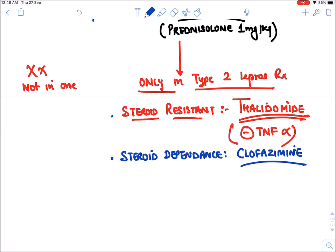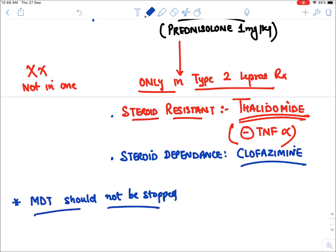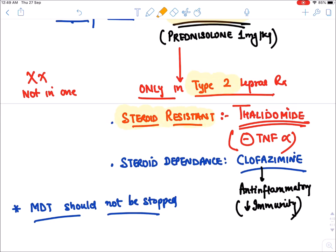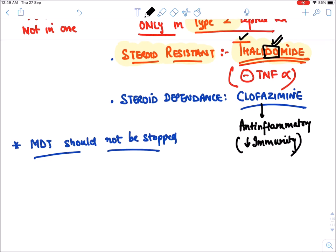Clofazimine is the drug of choice for steroid-dependent lepra reaction cases. Importantly, MDT multi-drug therapy must not be stopped during a lepra reaction — all drugs must be continued. Clofazimine is effective here because it has anti-inflammatory properties and inhibits this hypersensitivity condition.